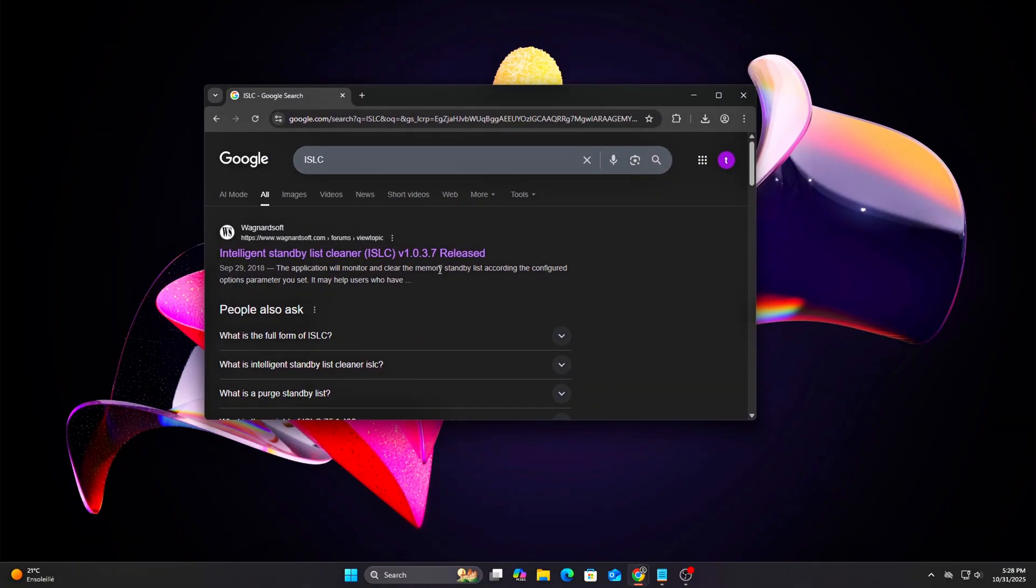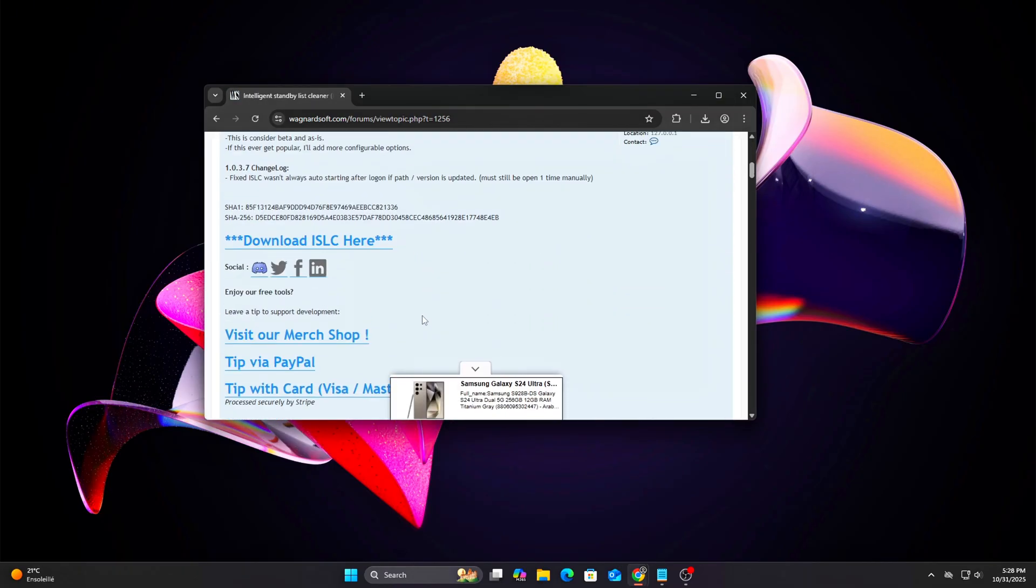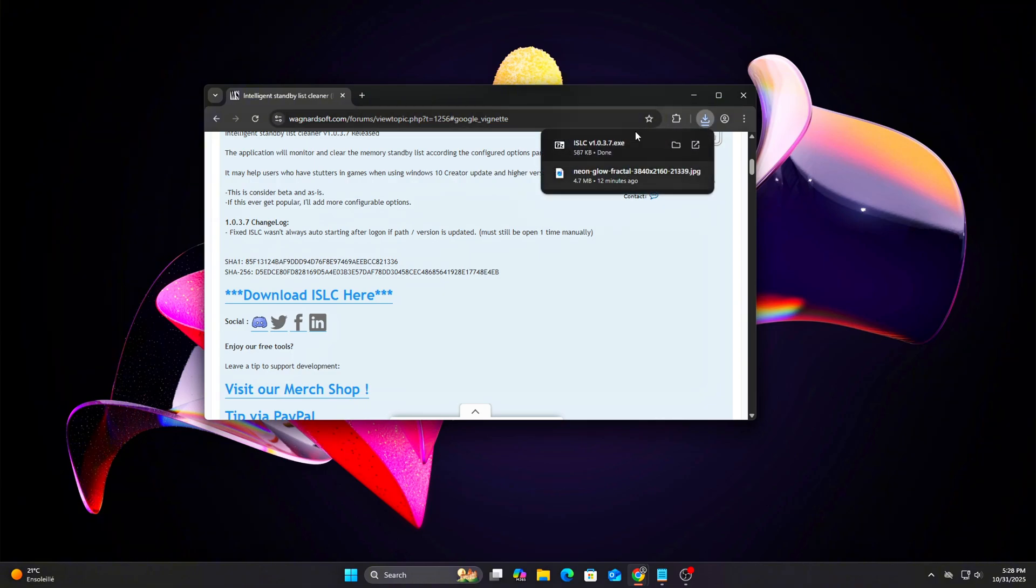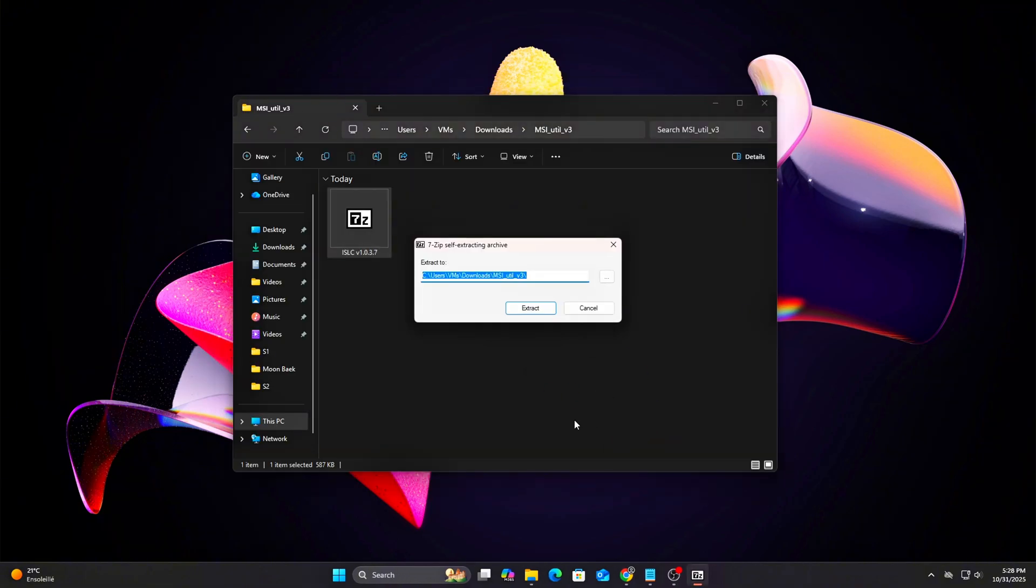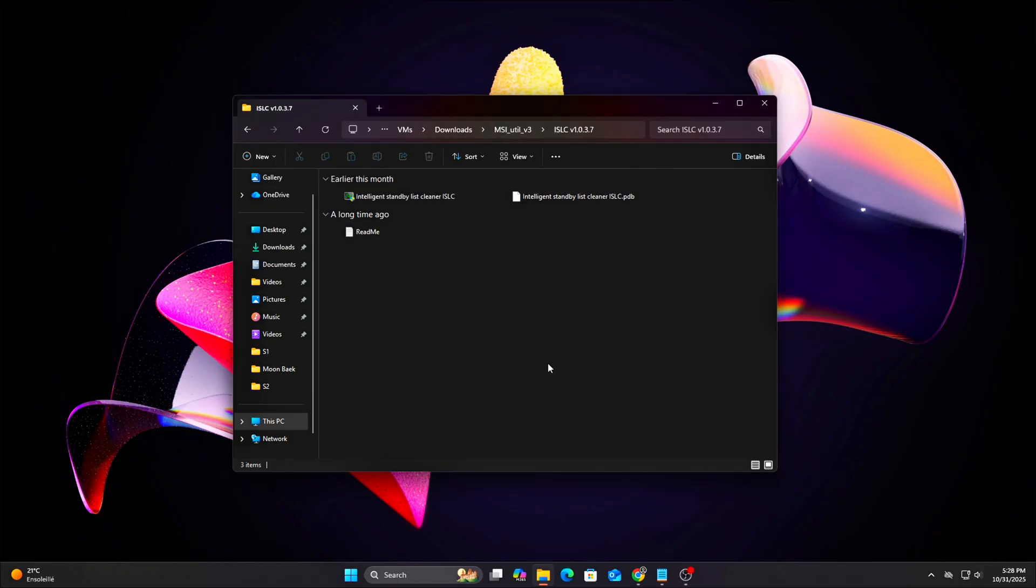Setup Guide: Download ISLC from the official Wagnard Soft website. Always use the official source to avoid repacked or tampered versions. Extract the zip and run ISLC.exe, no installation required.